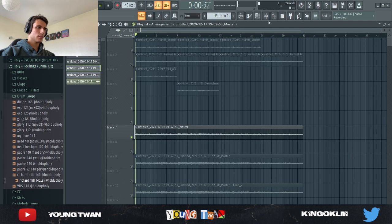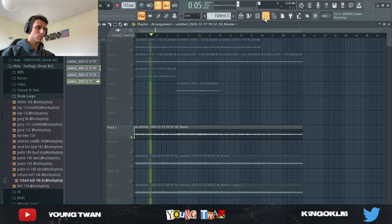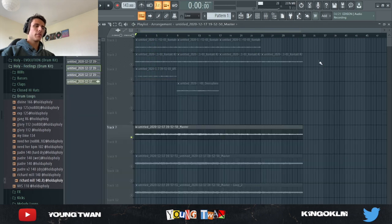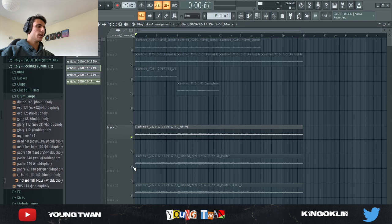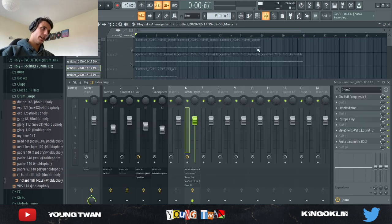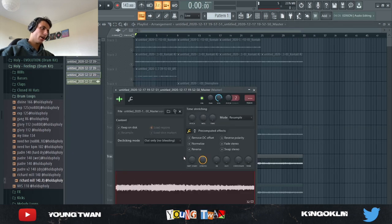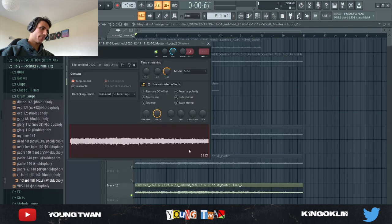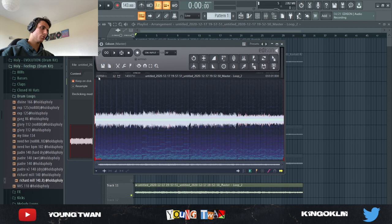This is what it sounds like without the effects, and then with the effects. The effects don't make a crazy difference, but you can definitely tell. Then I bounced it out again so I didn't have to deal with these effects. I pulled it up into Edison and decreased the sample rate to 22kHz.